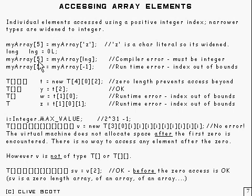You could, of course, cast it to an integer, and that would work.